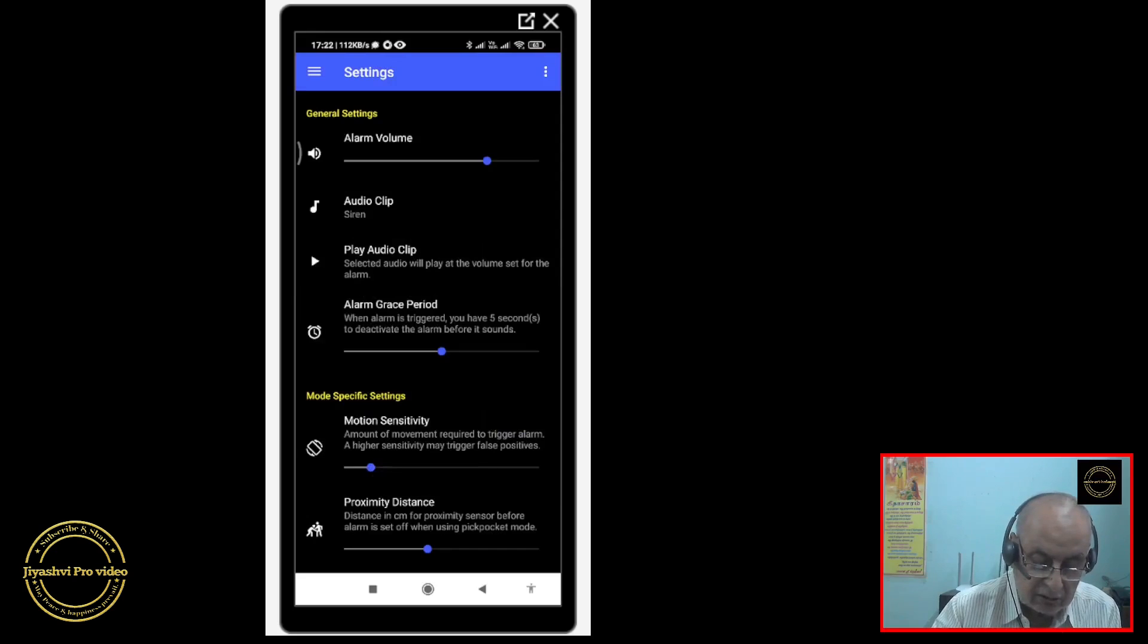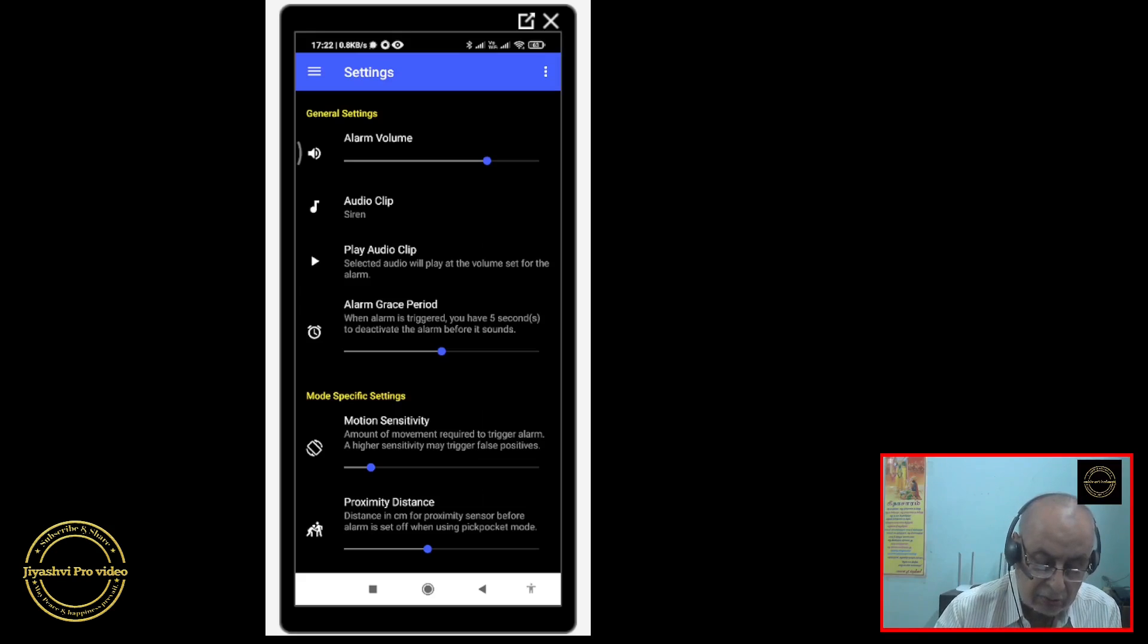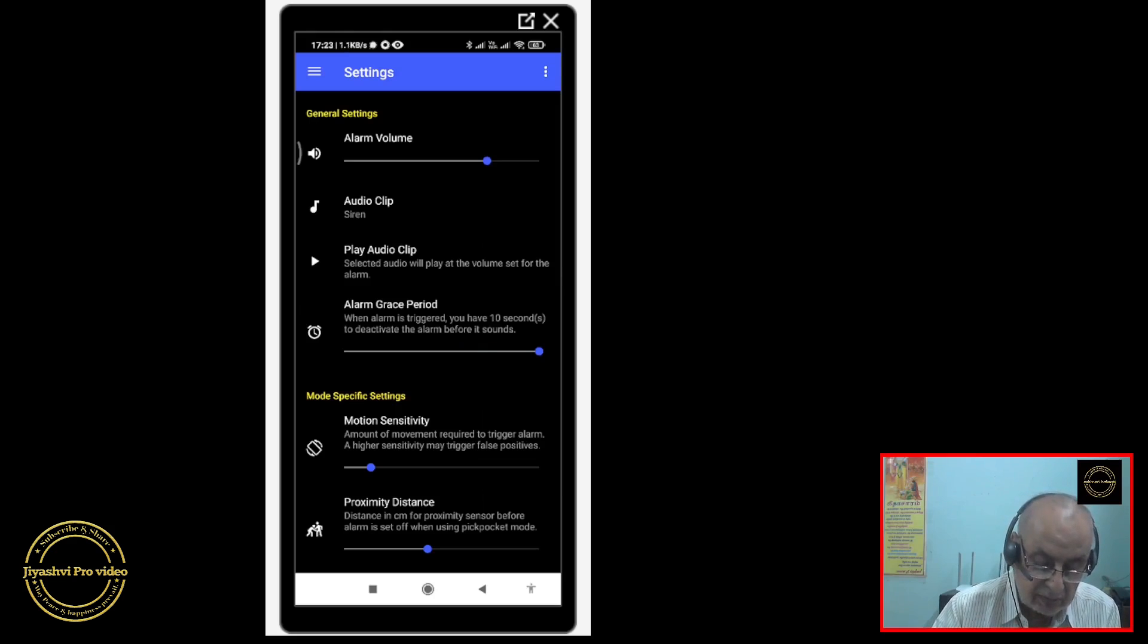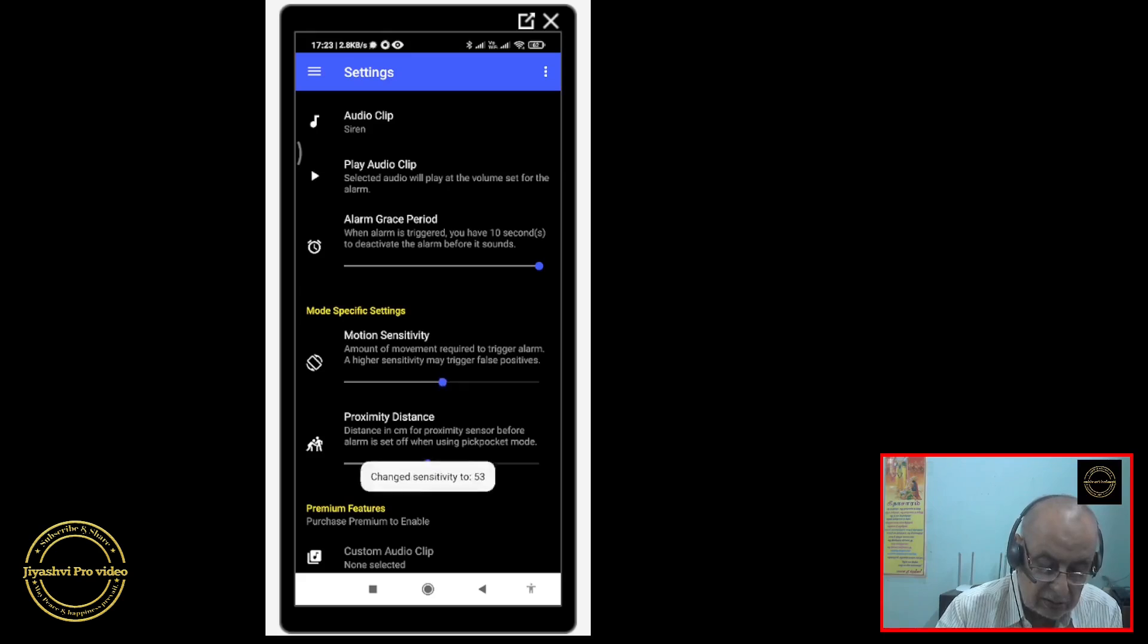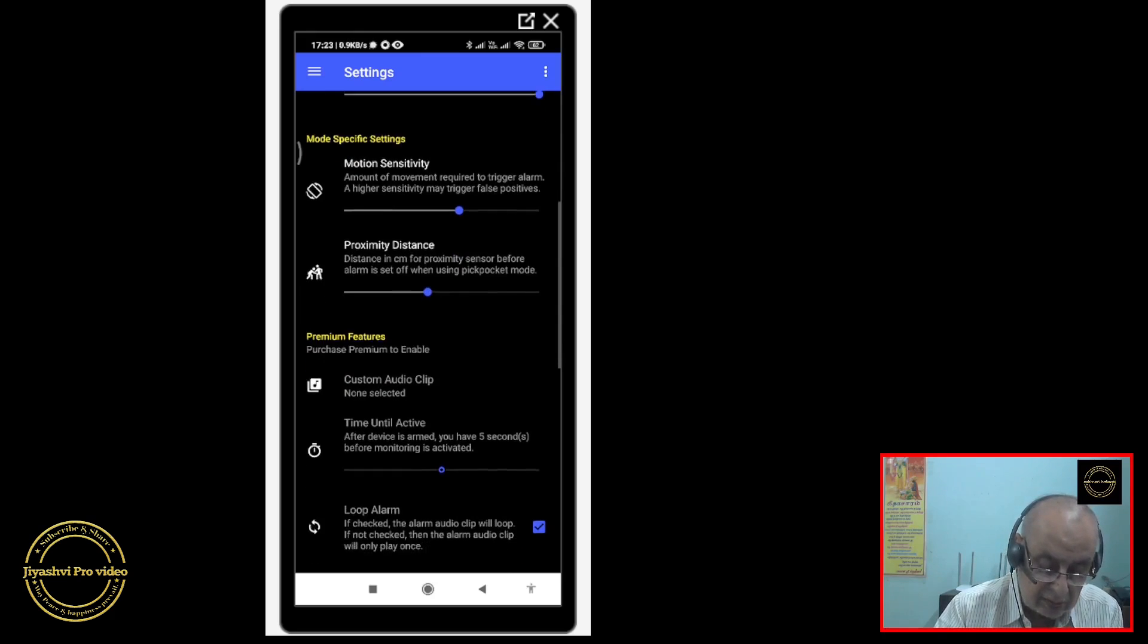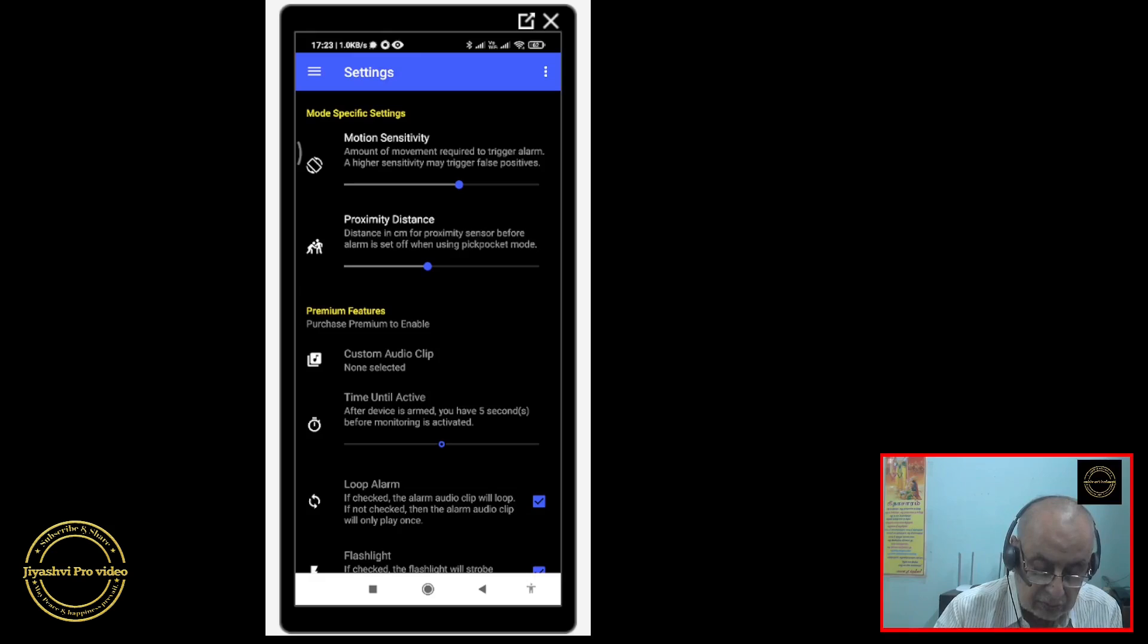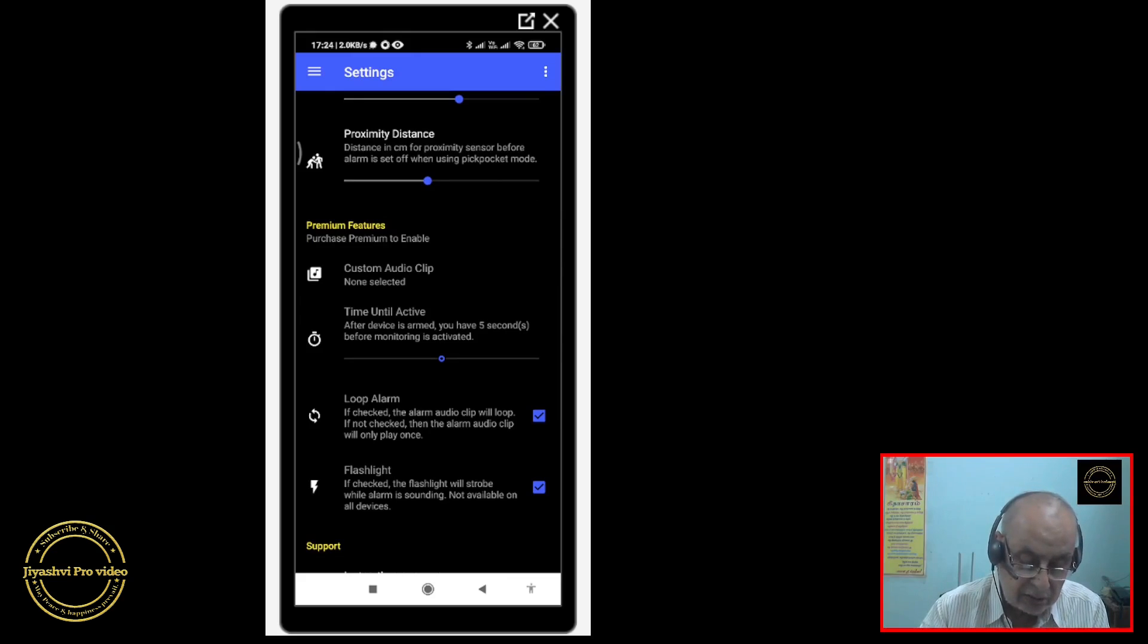This period is 5 seconds. You have 5 seconds to deactivate the alarm before it sounds, so you can make it 8 seconds or 10 seconds. That will give you more time to switch it on and keep it down. Motion sensitivity is there. I have kept it low, you can increase it. If the loop alarm box is checked, the alarm will keep going on and on continuously till you stop it.